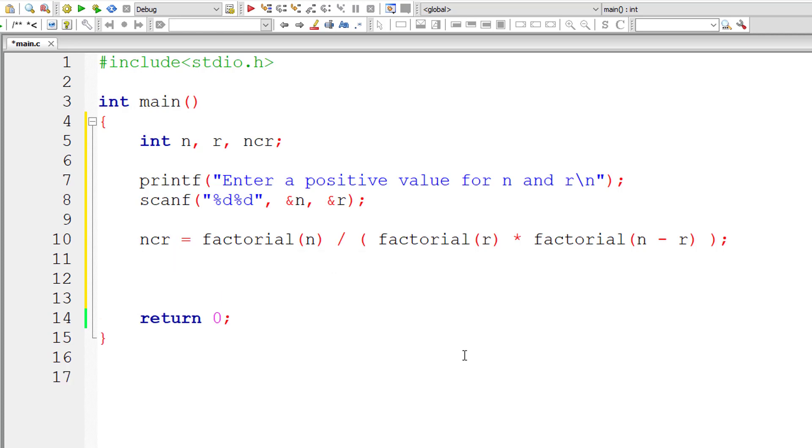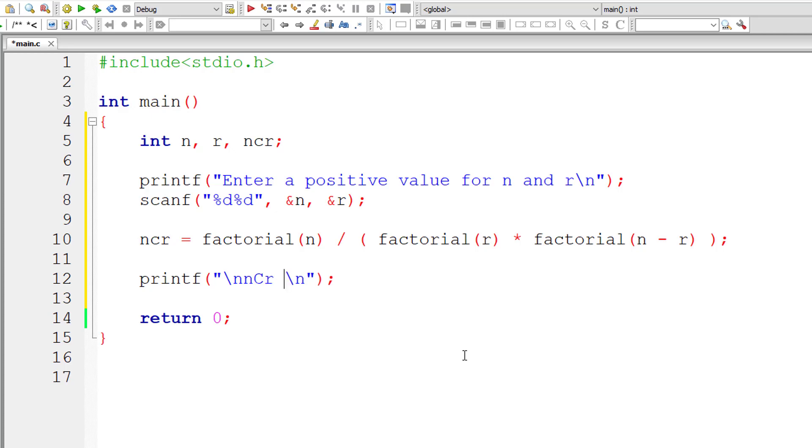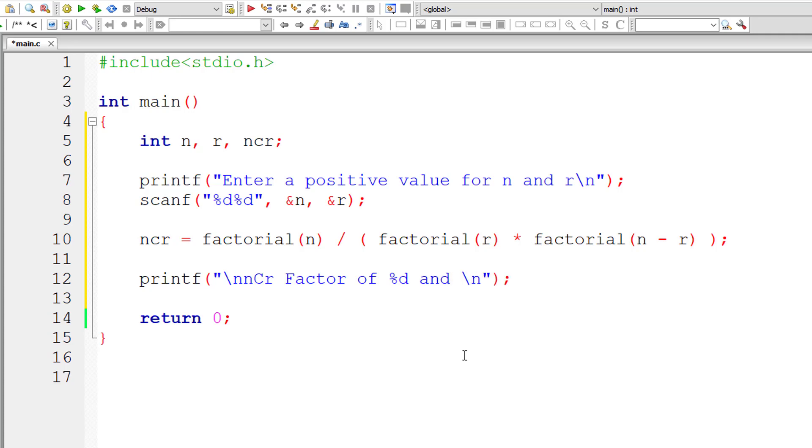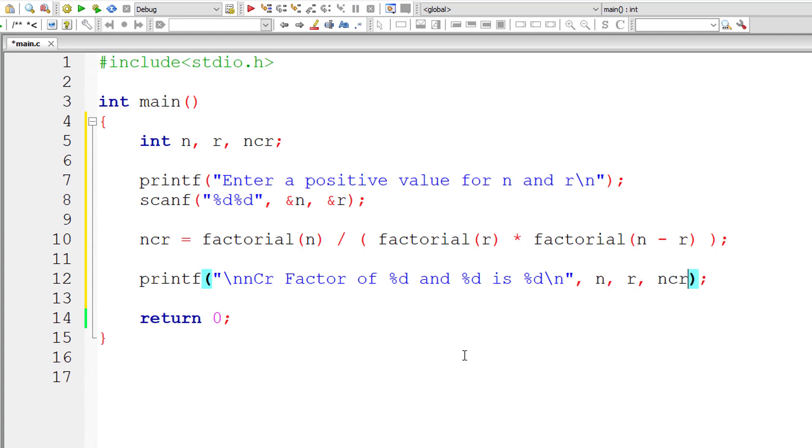Let me write printf statement here. printf nCr factorial of percentage d and percentage d is percentage d. The first percentage d is that of n, variable n, the second percentage d is that of r, and the last percentage d is that of nCr, the variable nCr.